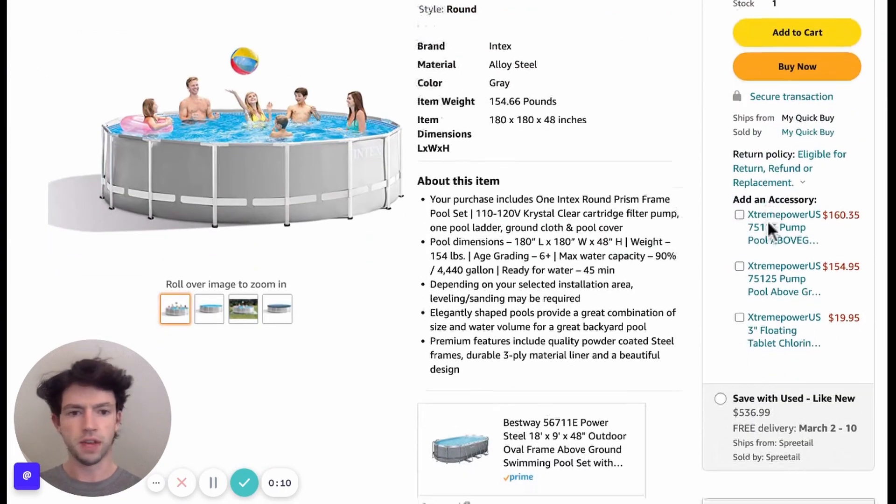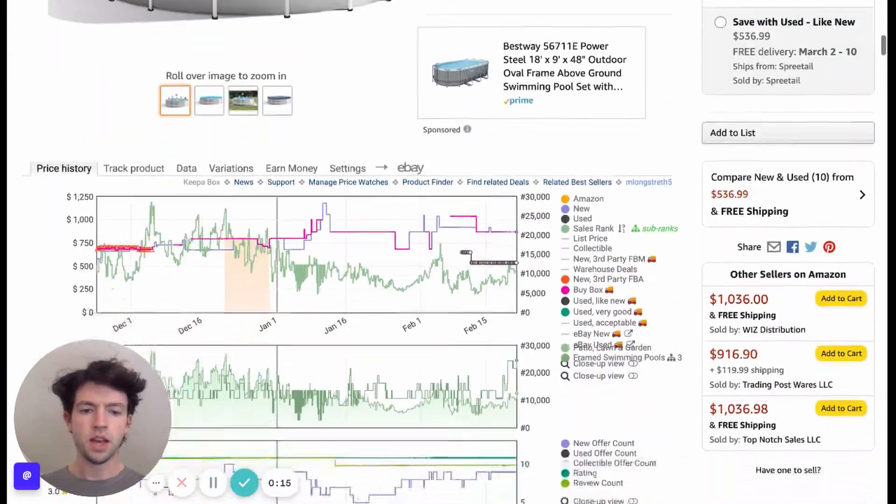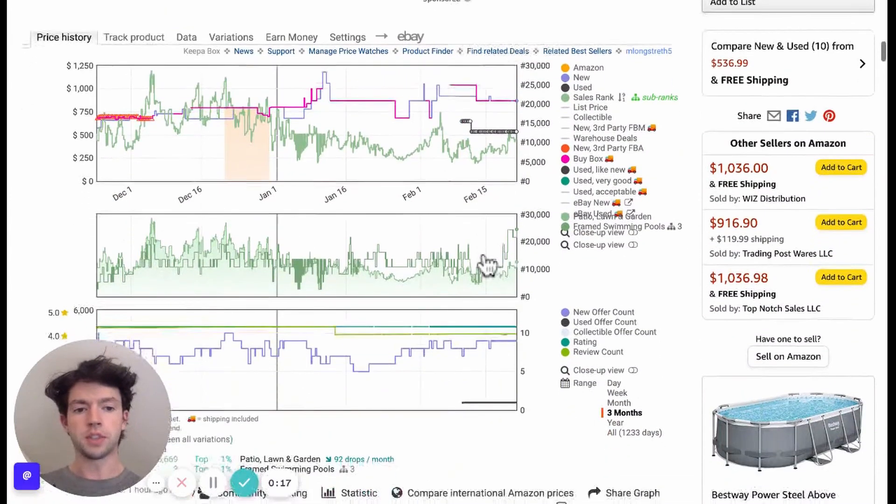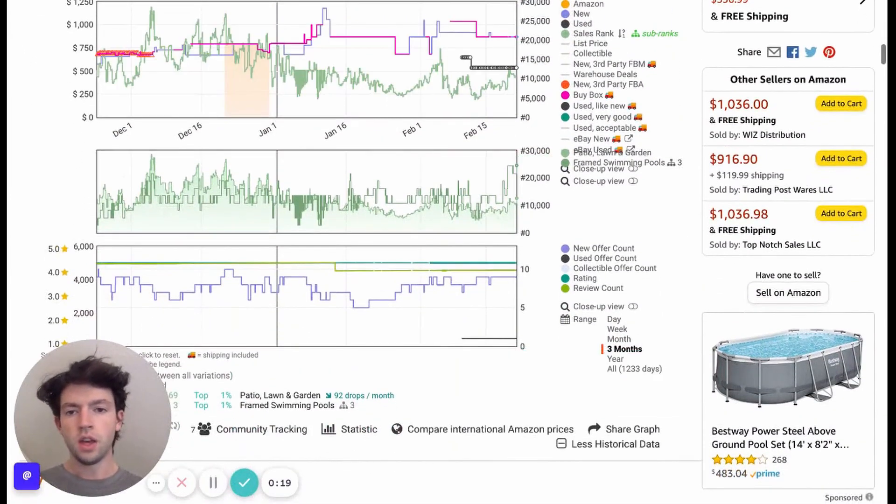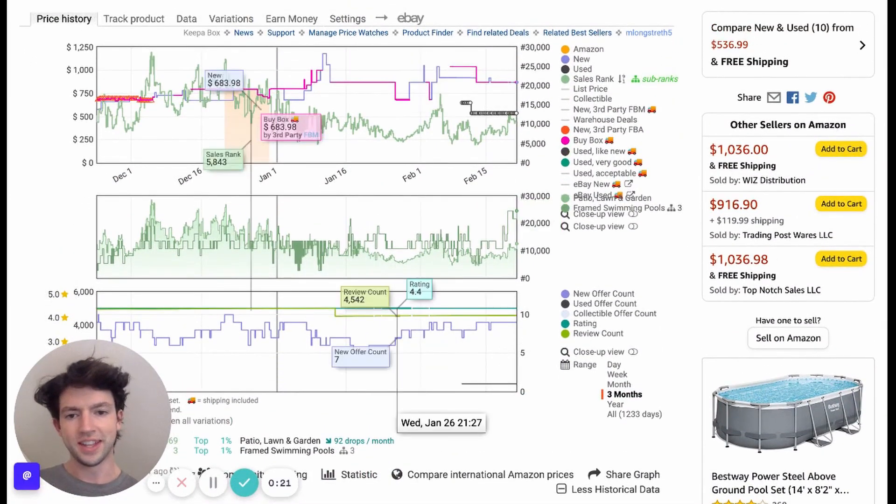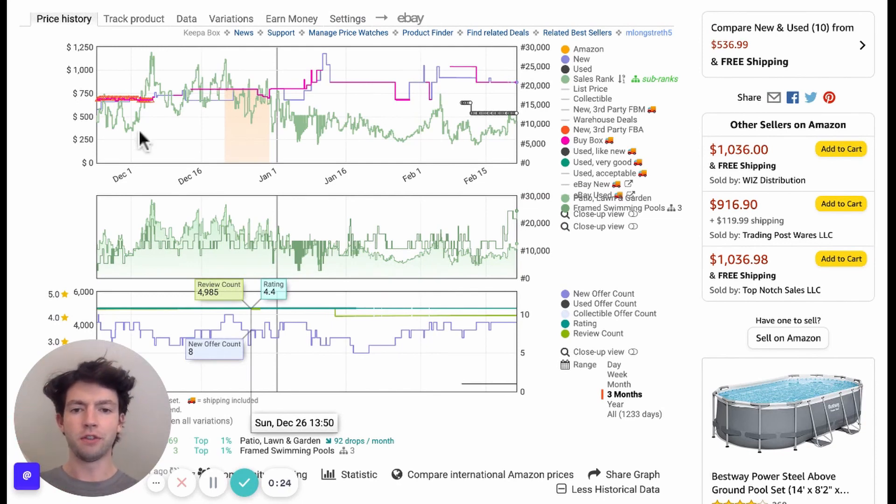Just like you were if you were just shopping on Amazon as a consumer. When you have Keepa installed down here on Chrome, you can see these charts. Let's talk through all these just to give a basic overview.